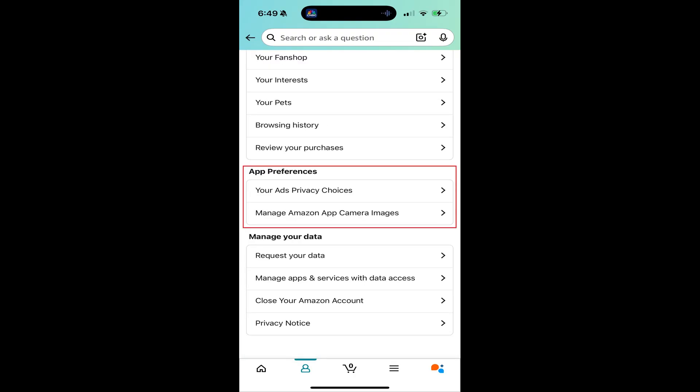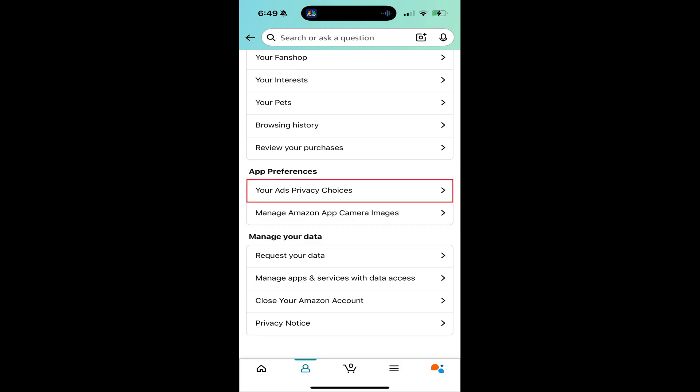Step 3. Scroll down to the App Preferences section, and then tap Your Ads Privacy Choices.